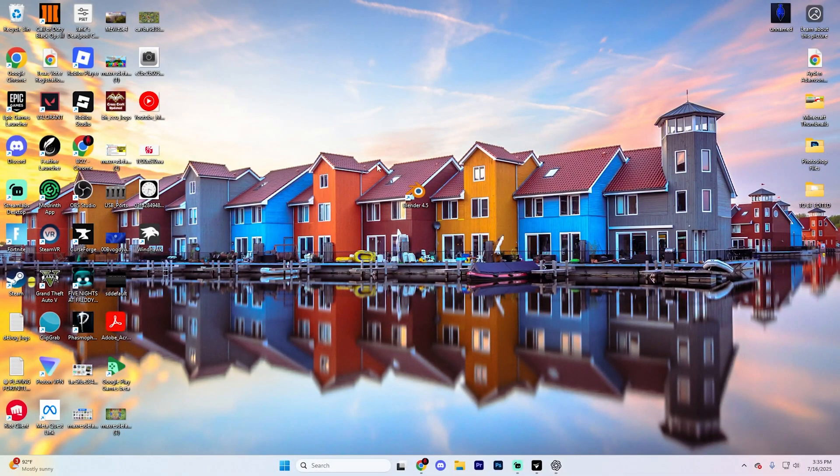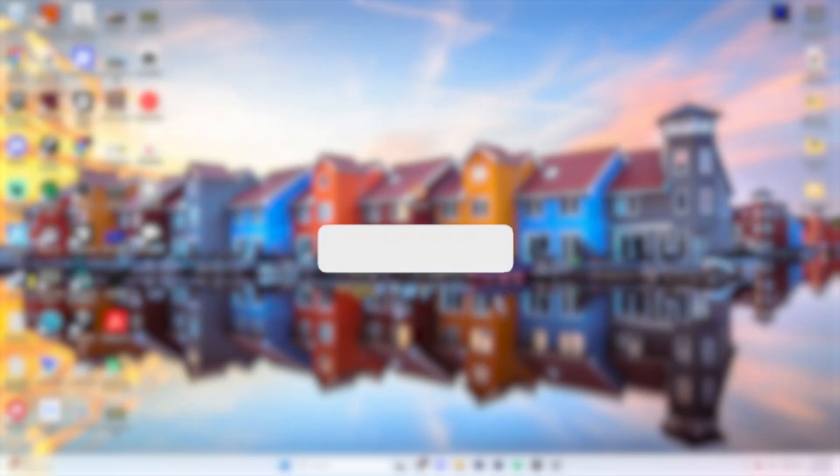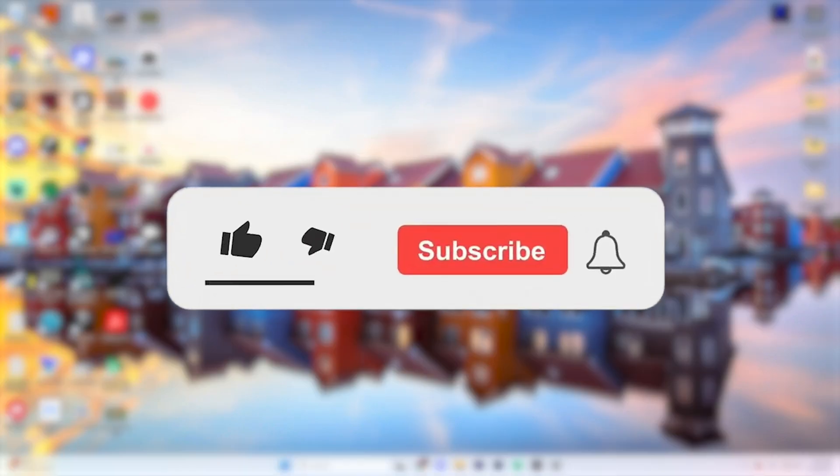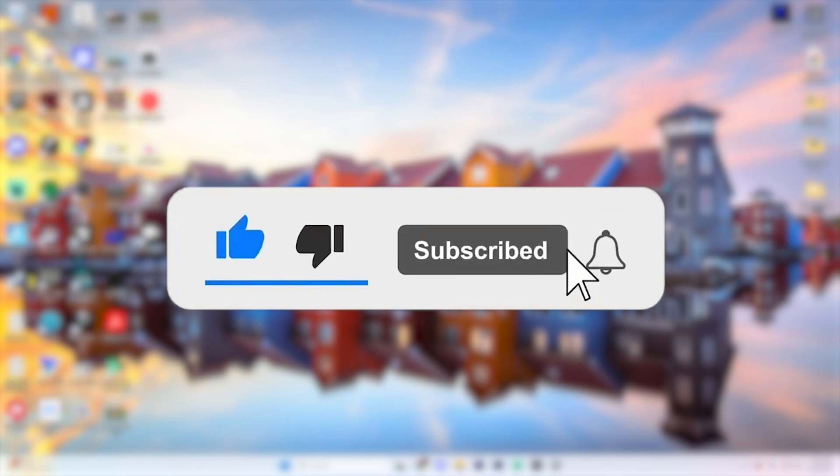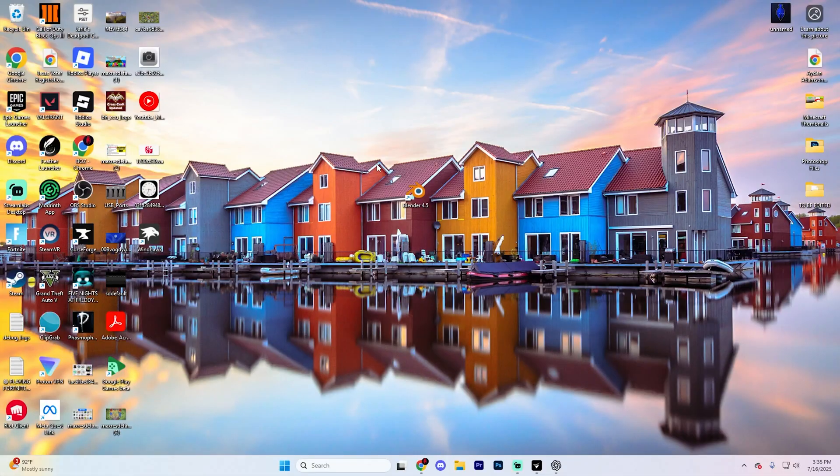In this video, I'm going to walk you through how you can fix an issue where your ethernet cable is connected but you're still getting no internet access. If this video does help you out, please consider liking the video and subscribing for even more tech tutorials just like this. It really does help out the channel.